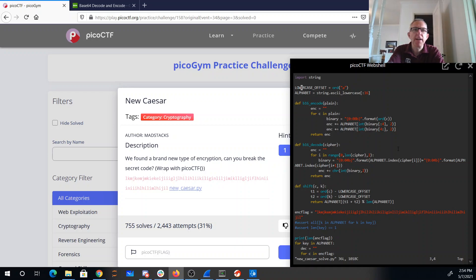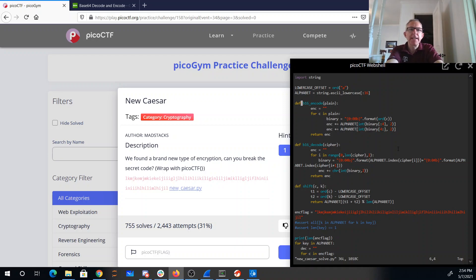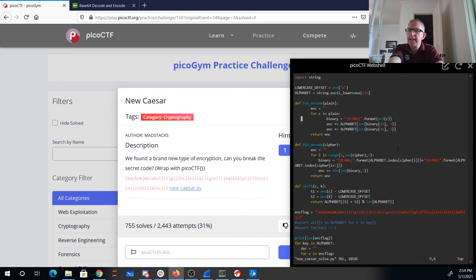It has this lowercase offset. The alphabet is the first 16 characters of lowercase letters. They have this base 16 encode, which converts the letter into binary and takes the first half of the binary, because that's going to be an eight-bit binary.